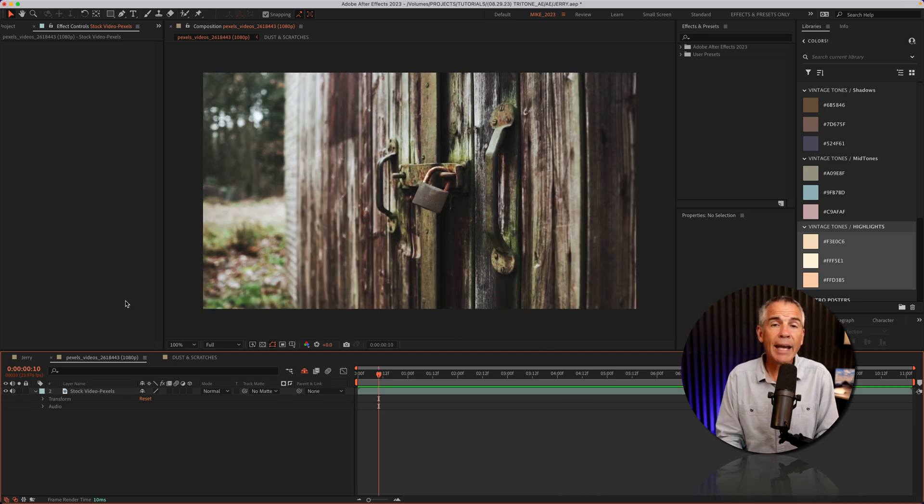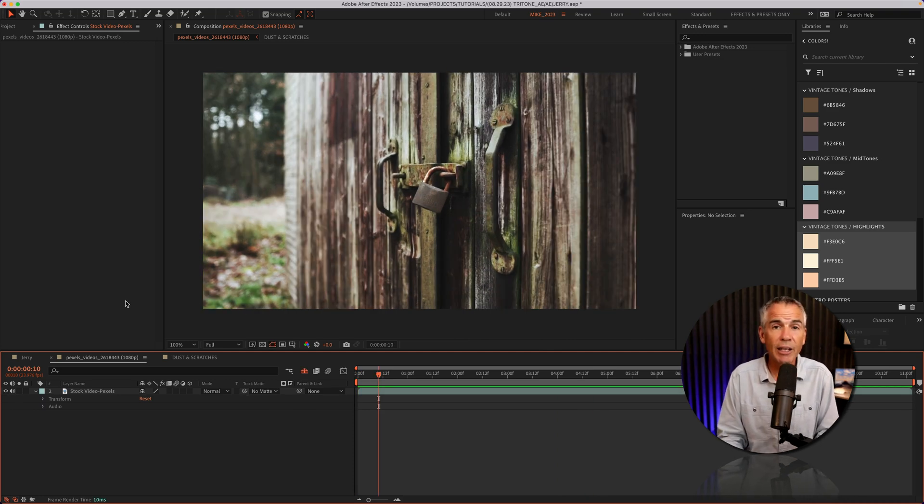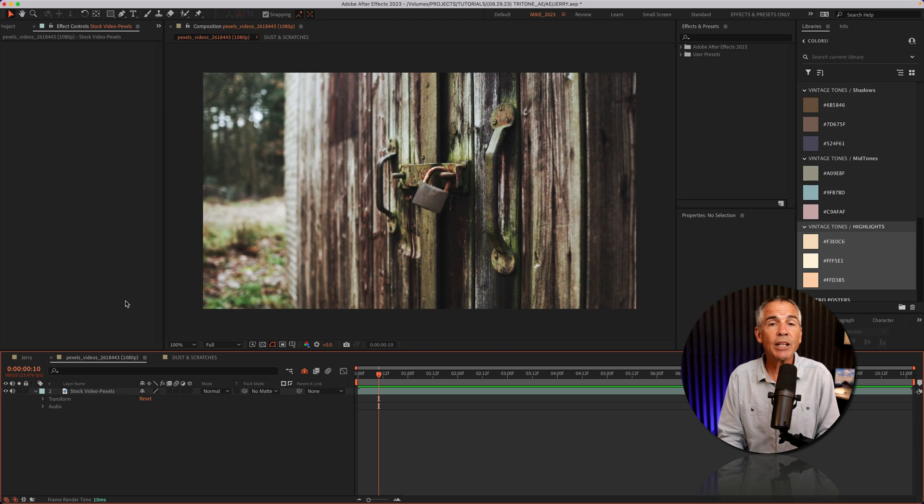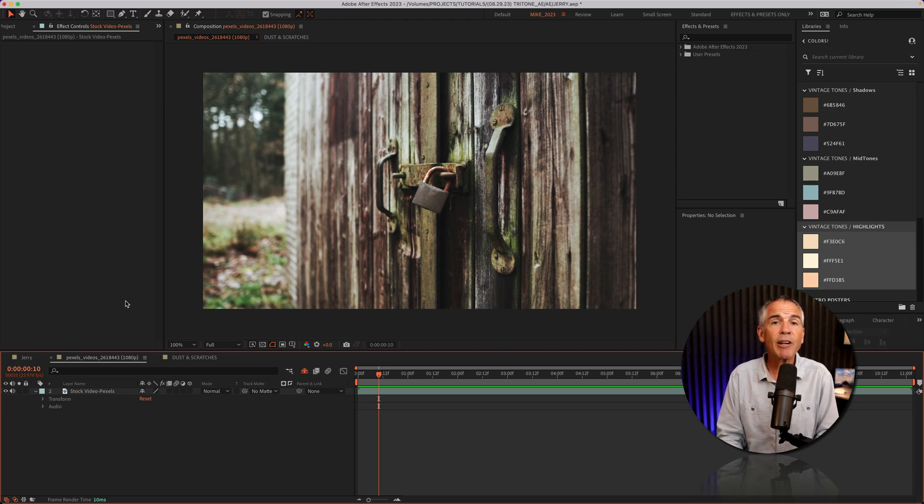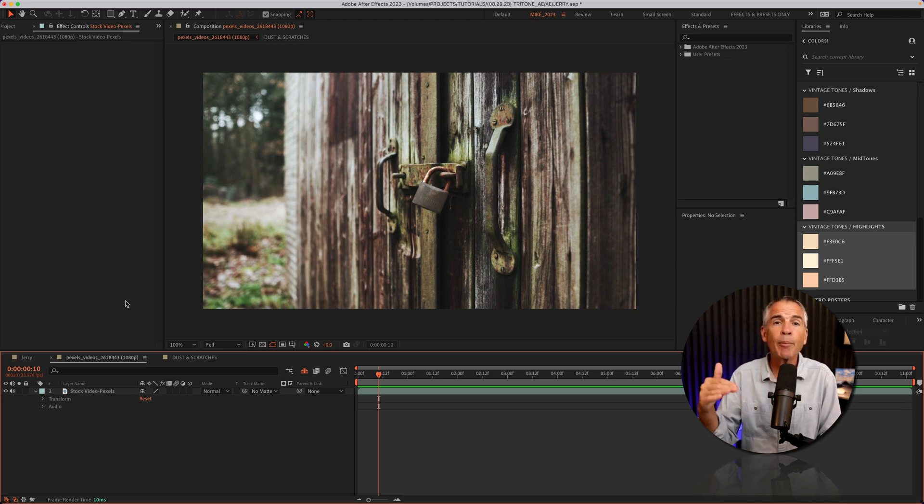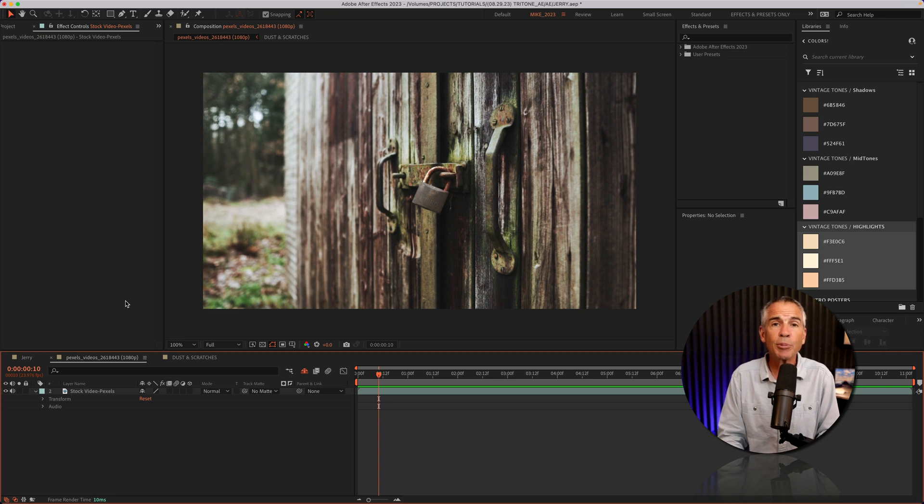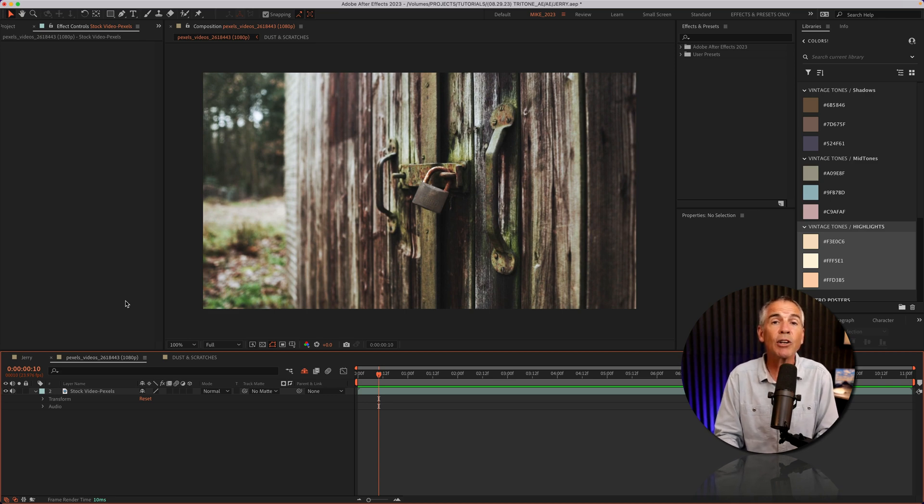To add the CC Tritone effect, I'm going to first create an adjustment layer. By putting the effect on an adjustment layer, that means whatever I add below the adjustment layer is going to be affected or colorized by the effect.